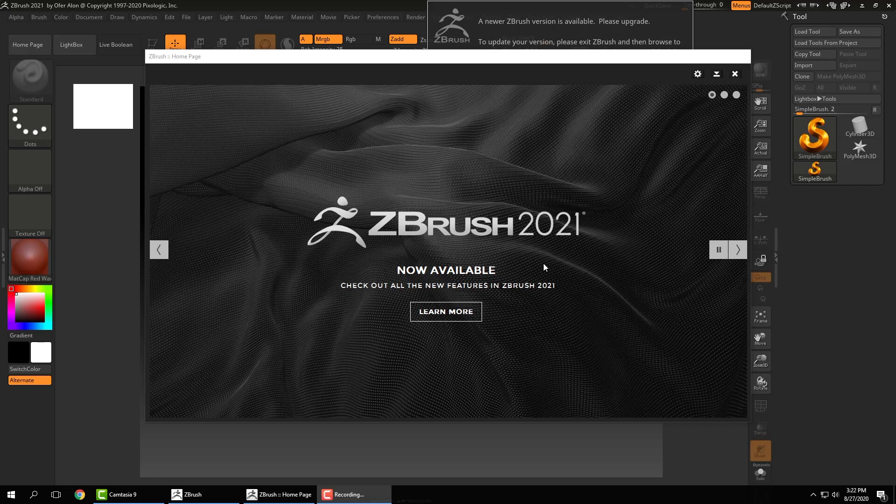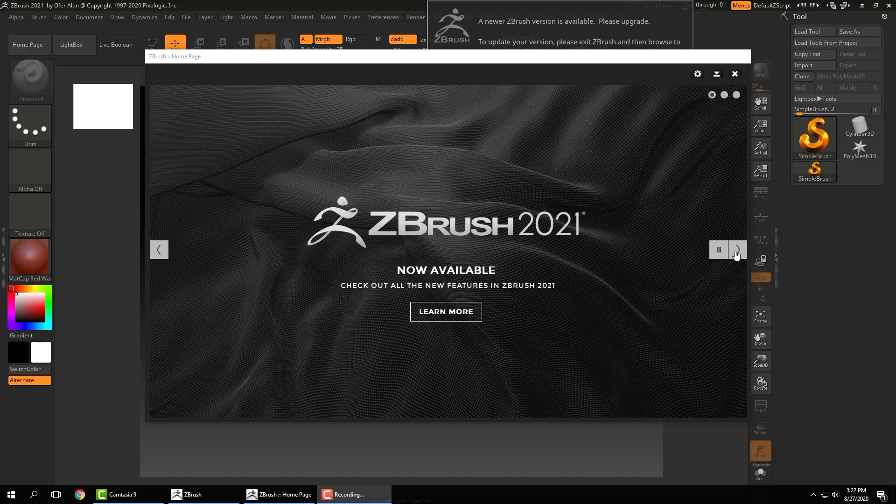Today we're going to be looking at the ZBrush interface and basic information about how to navigate within it and a little information about how ZBrush works. The first thing that pops up when you boot up ZBrush is this window here that has basic information about what's going on in the ZBrush community.